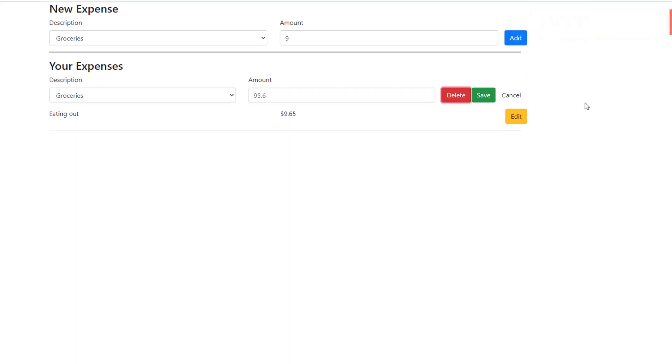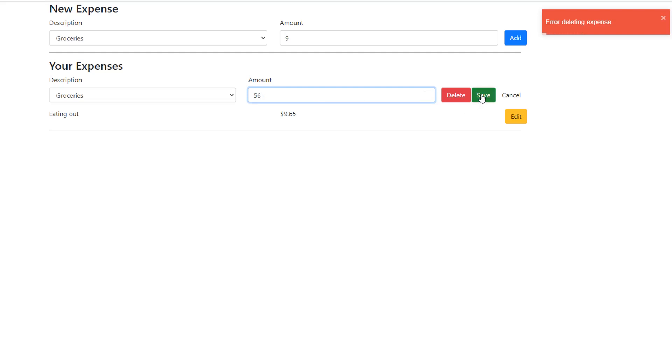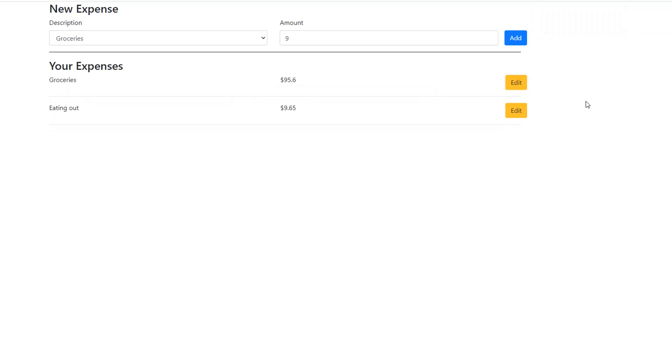Same if we try to delete it. I just clicked on it. There you go. Deleting expense error. And if we try to edit this. You see an edit error. There you go. Error editing expense. And with this, we have reached the end of this video.